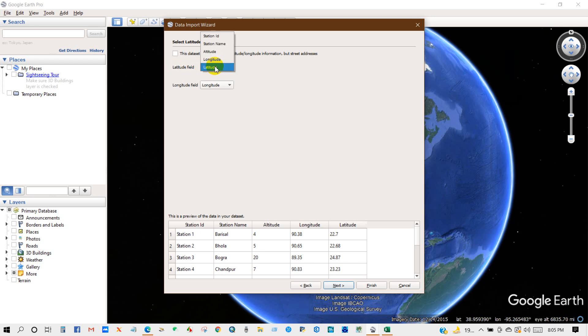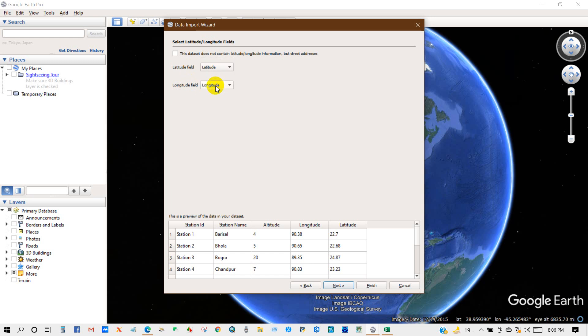Latitude field, select latitude. And in longitude field, select longitude. And that is also in floating point and then click Next.